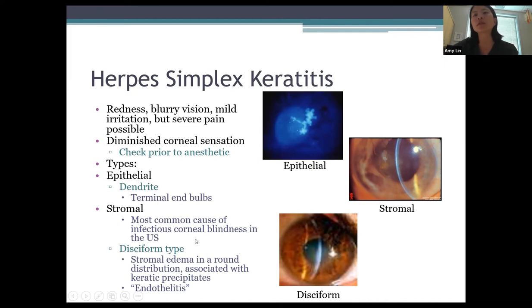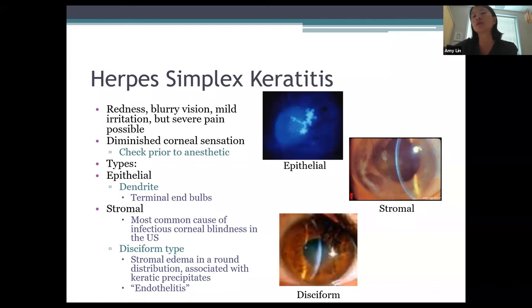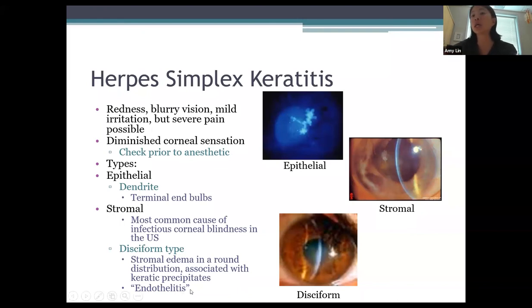Stromal keratitis is the most common cause of HSV keratitis and is the most common cause of infectious corneal blindness in the US. A subtype is disciform keratitis — stromal edema in a round distribution associated with keratic precipitates, more posterior in the cornea. Another term used is endotheliitis, as disciform keratitis is more focused on the endothelium.